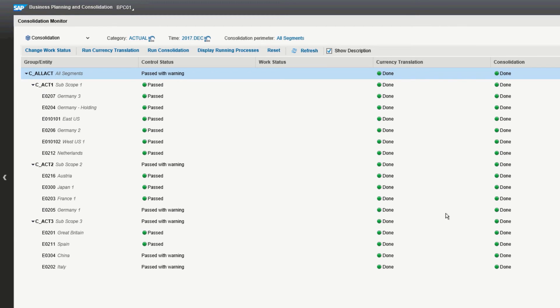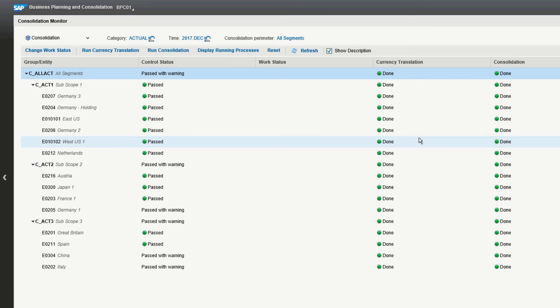Let's talk about the controls. As I mentioned a moment ago, the controls are for the purpose of validating data and processes. You see, two of the results are passed and passed with warning, but you can also get the result of failed. The meaning of each of these is that passed means there were no issues. Passed with warning means something with your controls did not pass the test you set up, but because it's considered not important enough to stop the consolidation process, it was allowed to continue. And then failed means that something is wrong with the processing or data that invalidates the consolidation, so there's no point in completing it, so the process aborts.